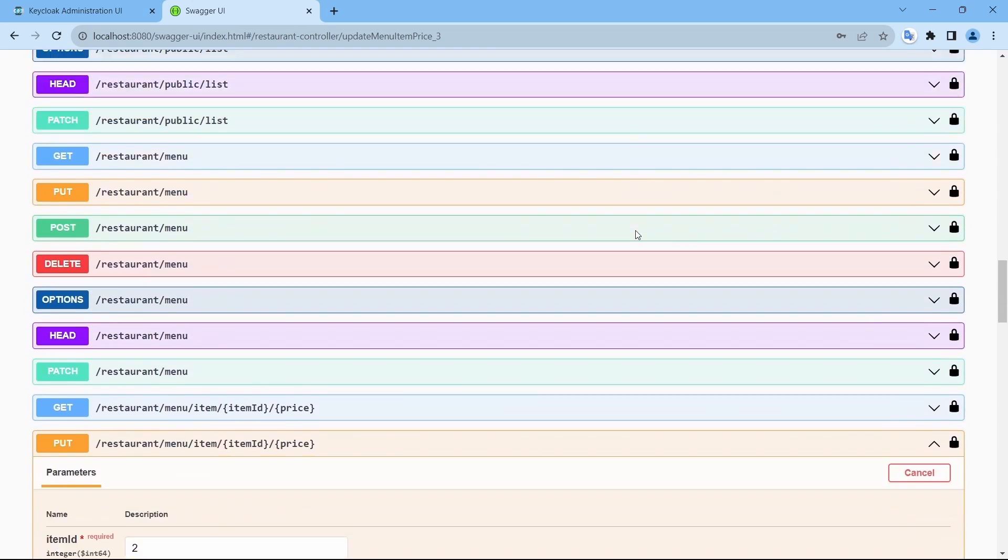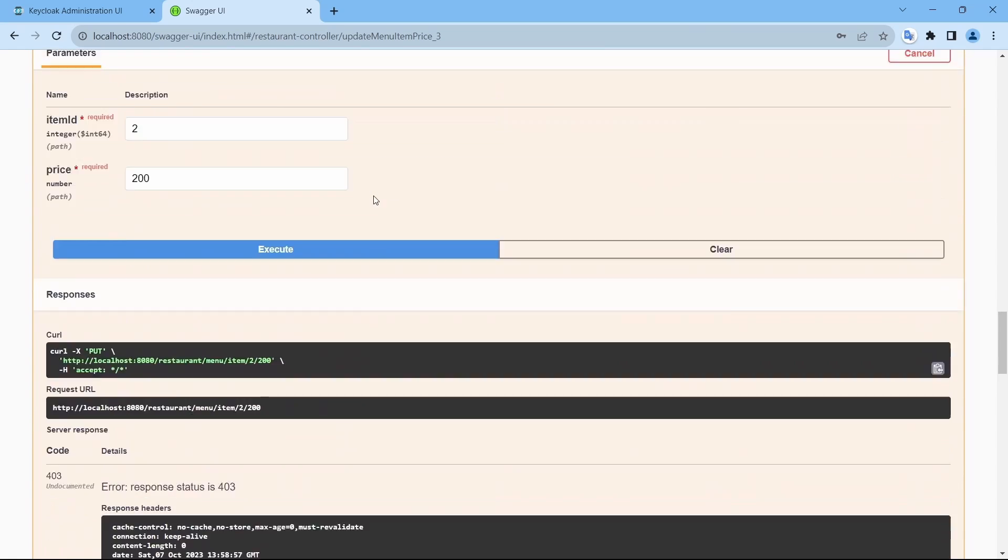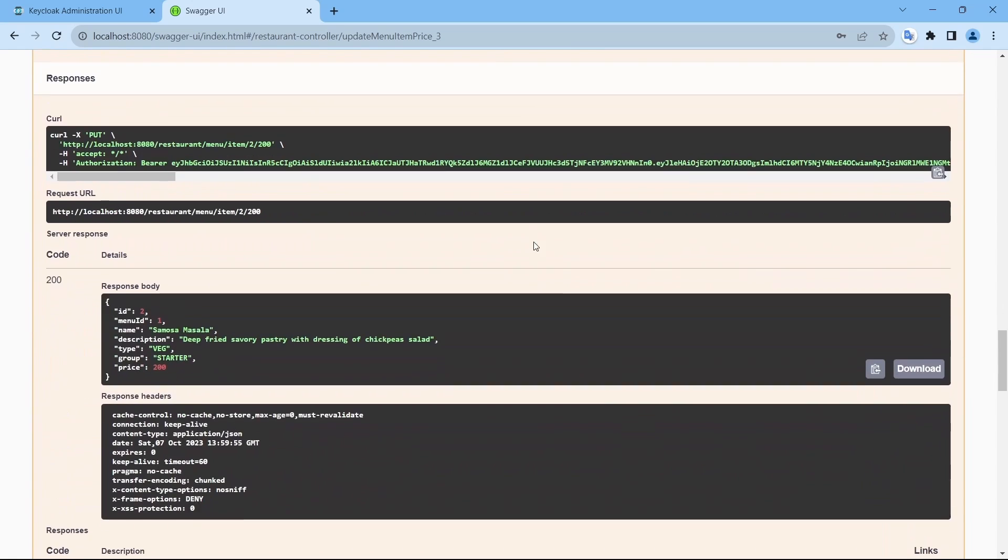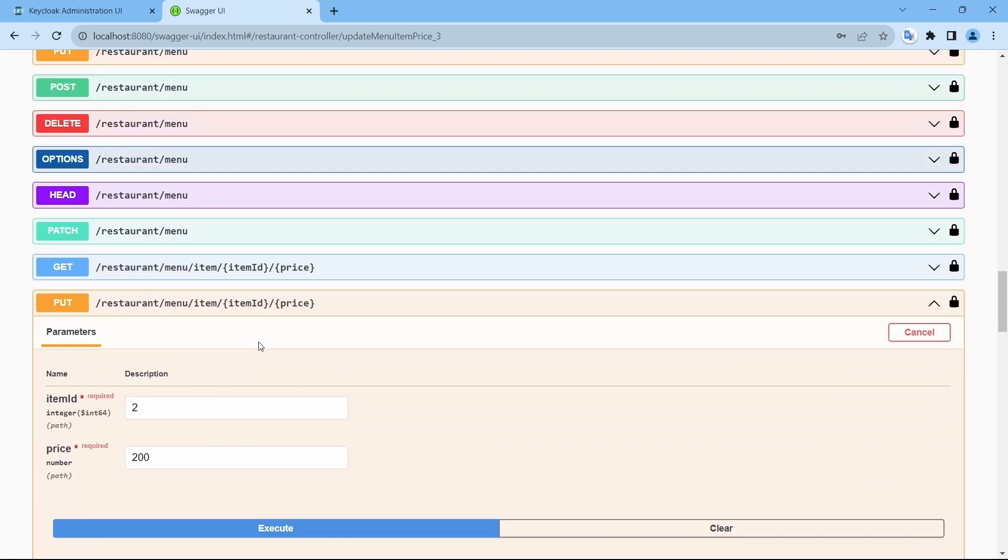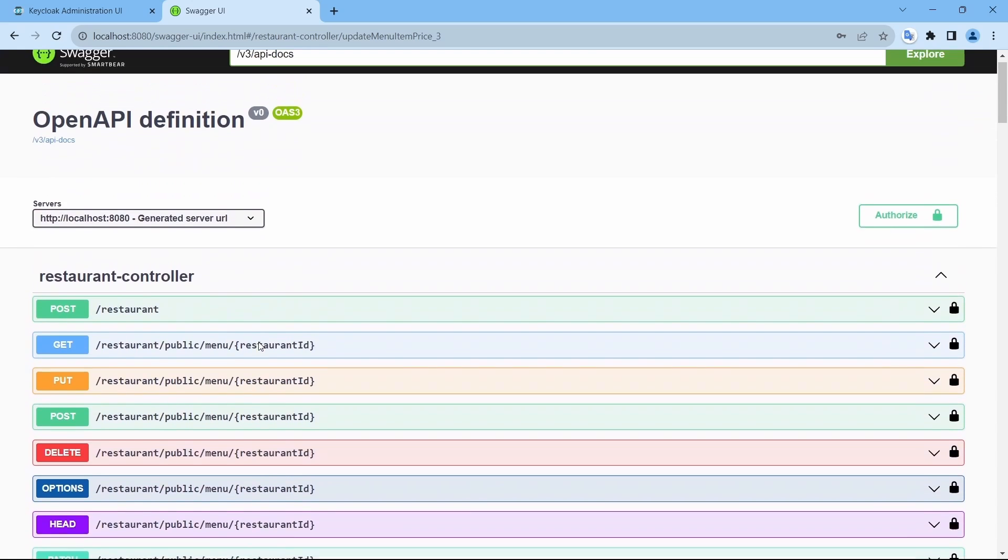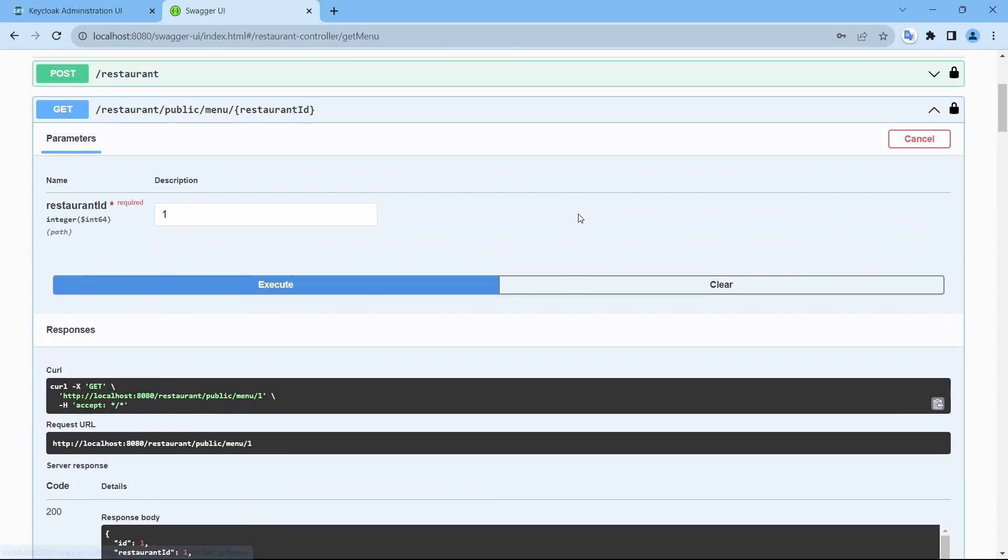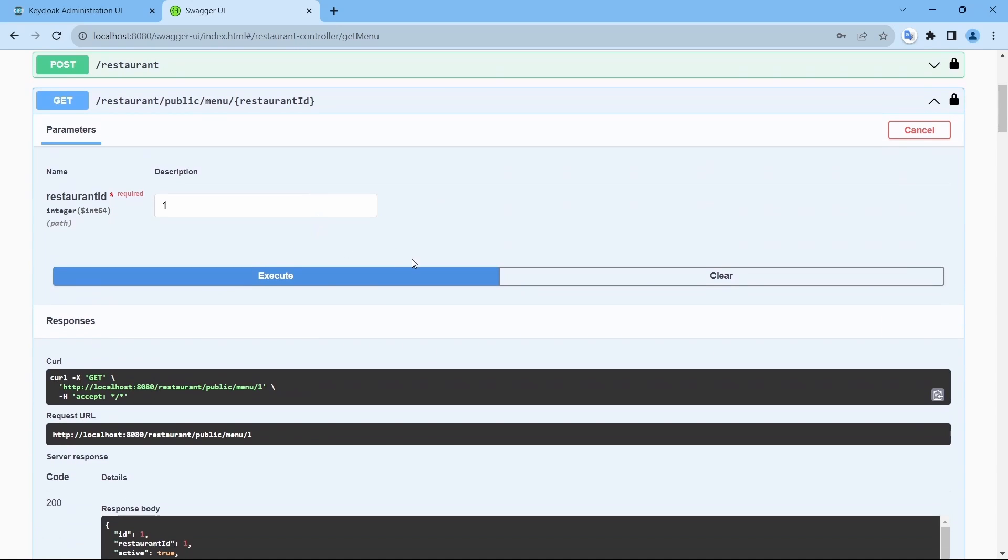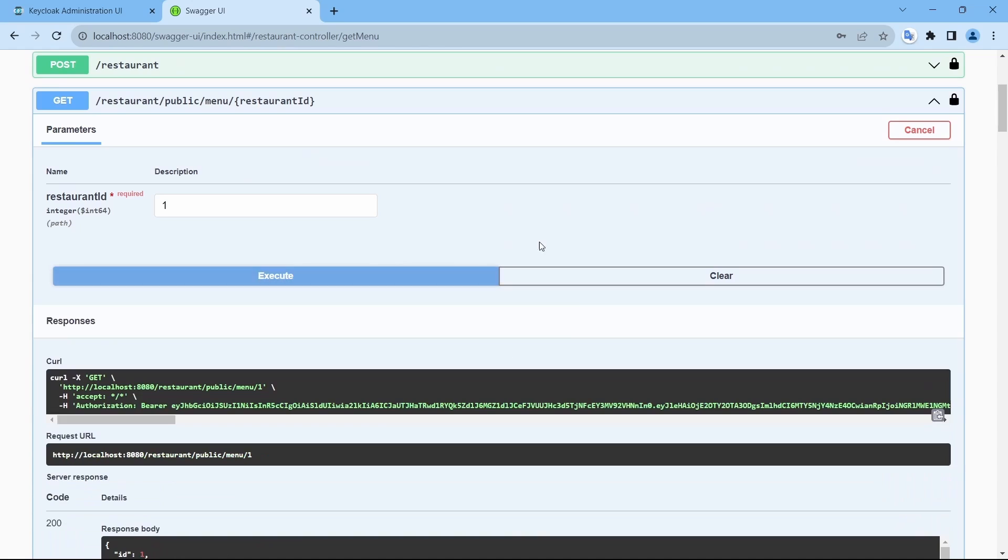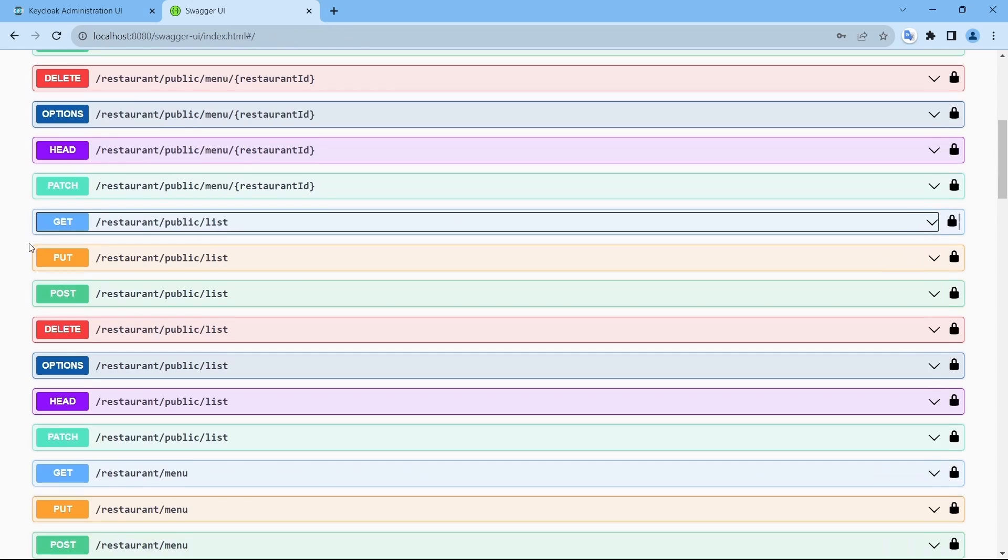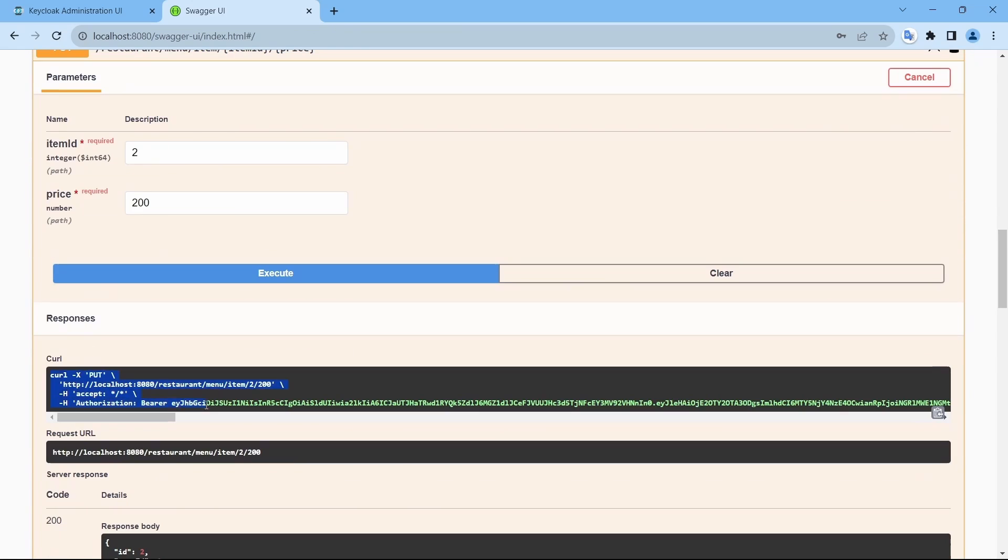And try to update. So, it was successful. Let's see if the value is reflecting over here. See, execute. There you go. Now, the curl command also has the authorization bearer token.